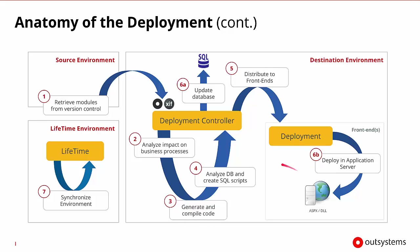Once all of that's happened, Lifetime will be notified and Lifetime will be able to synchronize the environments and know that the applications are available.